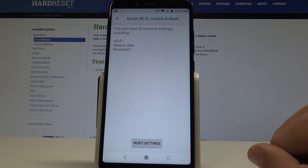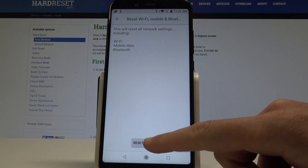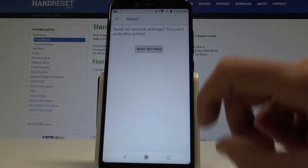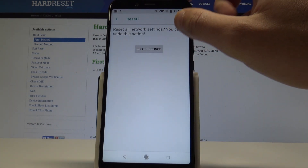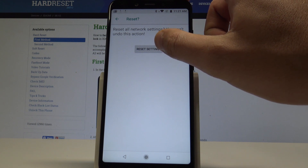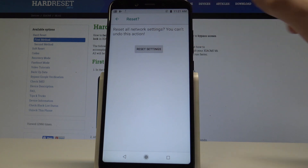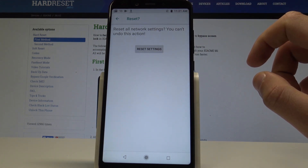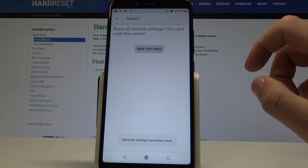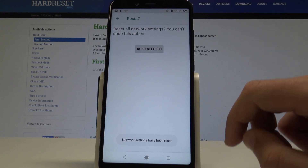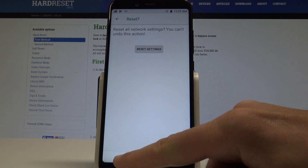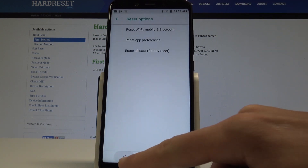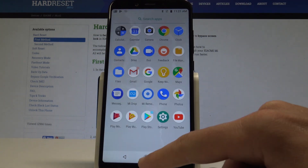If you are aware of this, tap Reset Settings to start, then tap Reset Settings again to confirm. Network settings have been reset successfully. You can go back and start using your device normally.